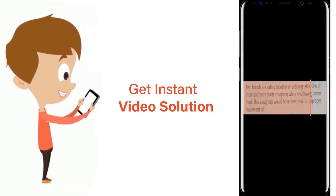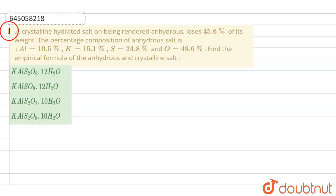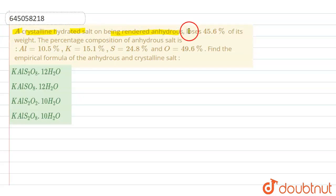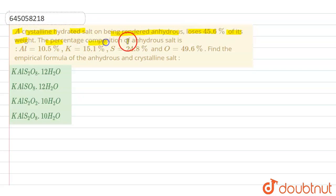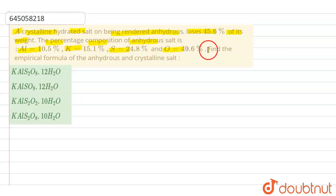In this question, a crystalline hydrated salt on being rendered anhydrous loses 45.6 percent of its weight. The percentage composition of the anhydrous salt is: aluminium 10.5 percent, potassium 15.1 percent, sulfur 24.8 percent, and oxygen 49.6 percent.